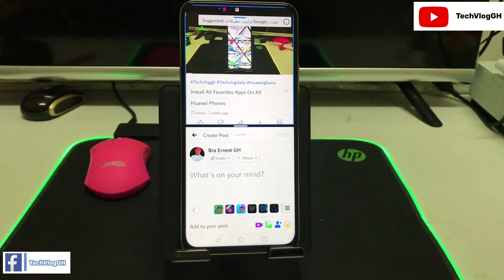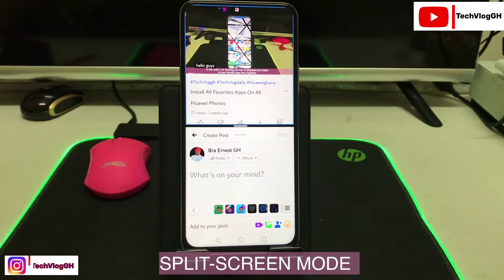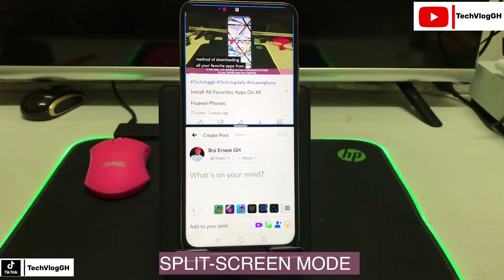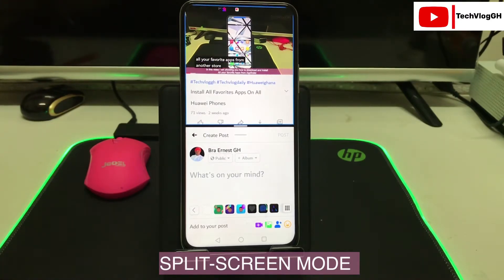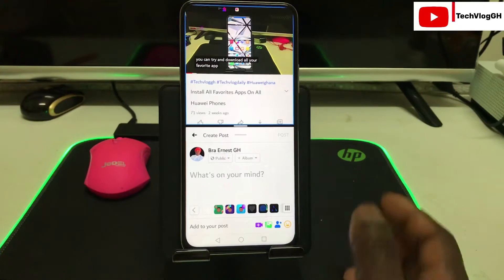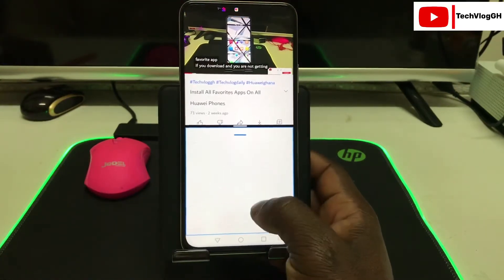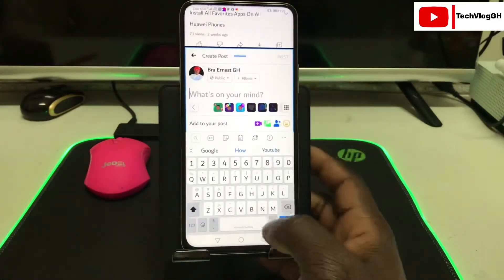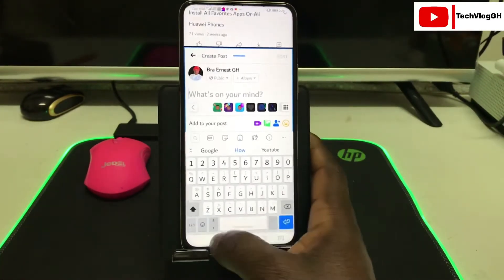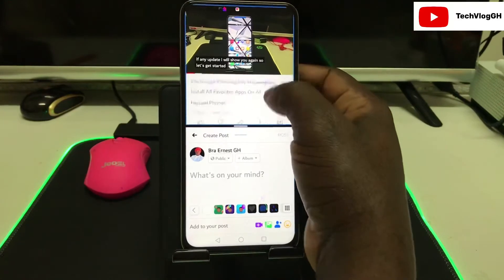Hello guys, welcome back to my channel. In today's video, I'm going to show you how to split screen on your Huawei Y9A. The split screen mode allows you to view two applications at the same time. As you can see, I have two apps running at the same time — Facebook at the bottom and YouTube at the top.